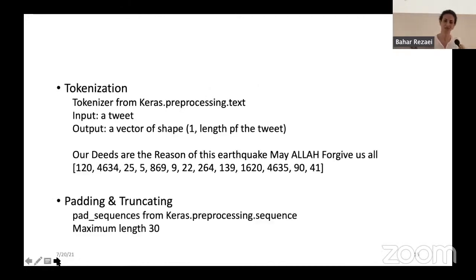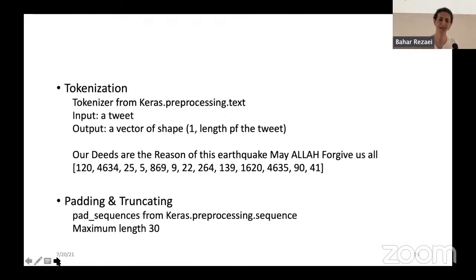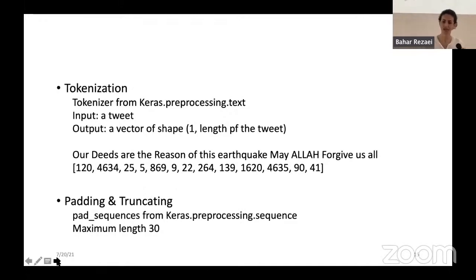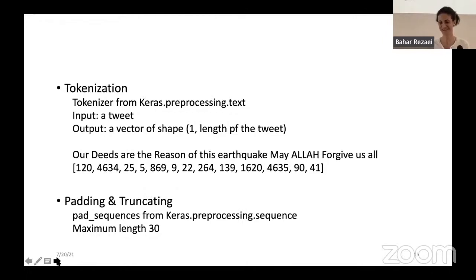Then I go for tokenization, using the tokenizer from Keras. The input is a tweet and the output is a vector of shape one by the length of the tweet. Here is an example: 'Our deeds are the reason of this earthquake. May Allah forgive us all.' And this is encoded to a nice, not-too-long vector.